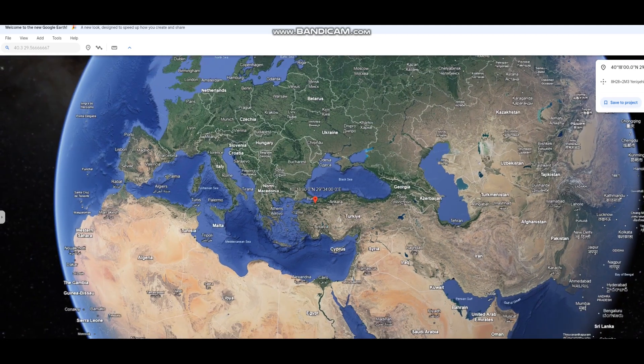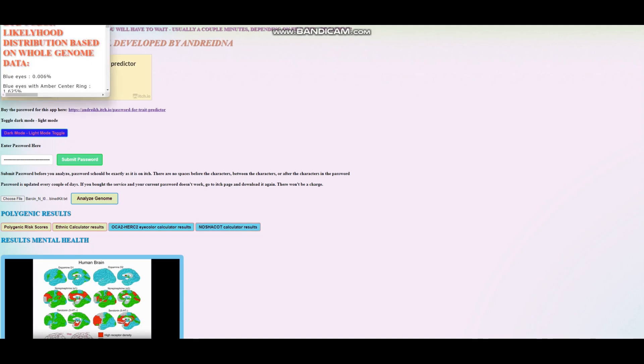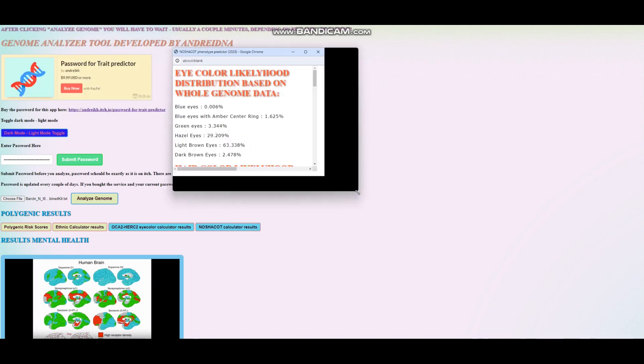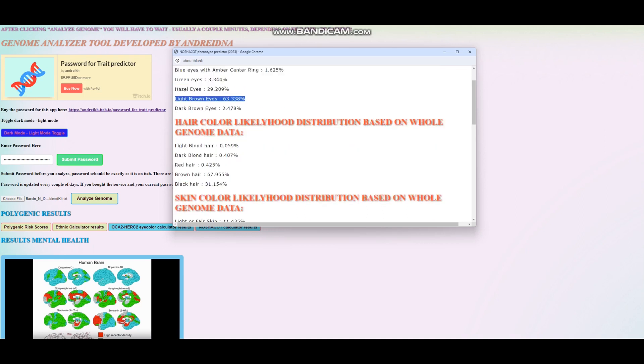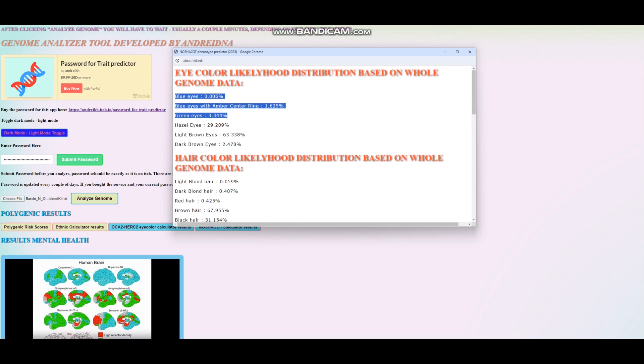Let's get into his actual autosomal DNA. This is what he scores with Nasha Quad. He seems to be scoring light brown or hazel eyes, but more likely to have light brown eyes than hazel. Definitely unlikely to have any other eye color.